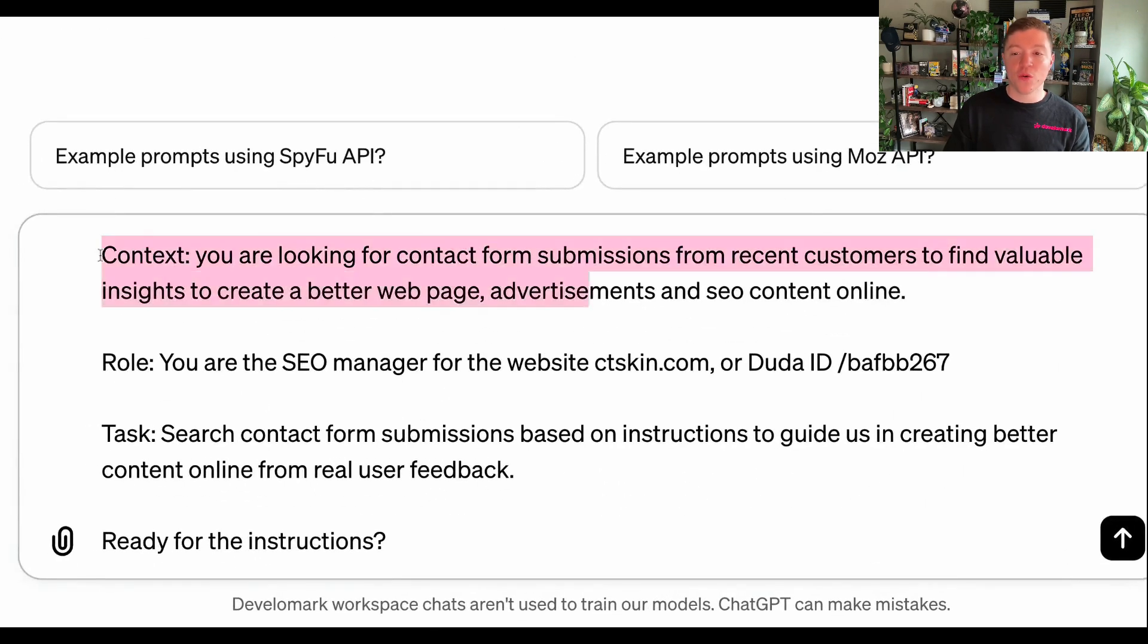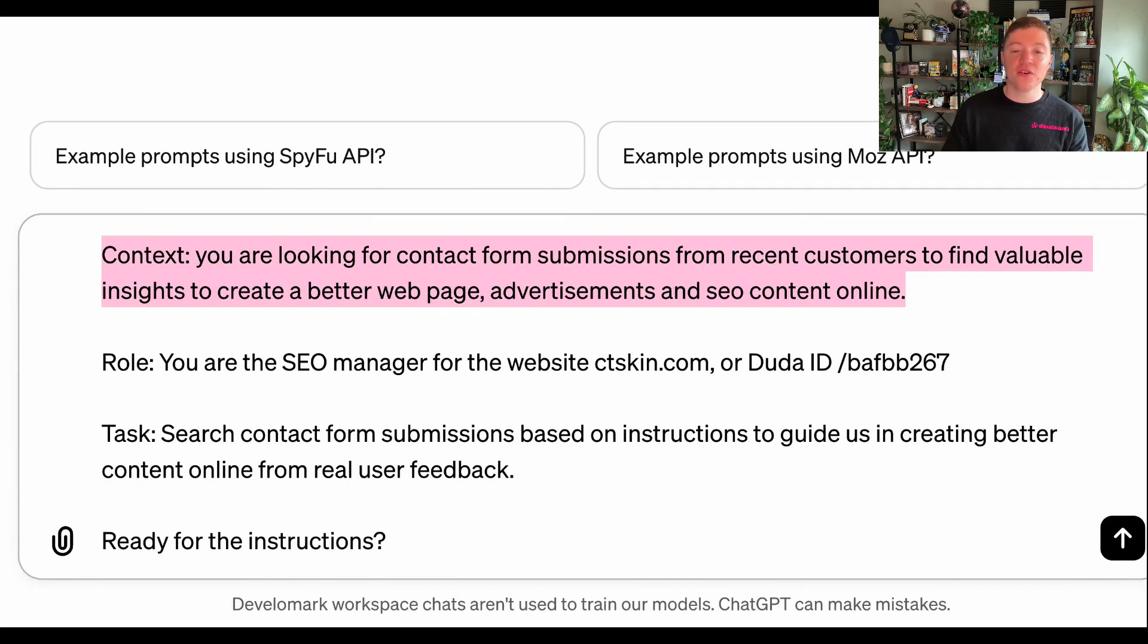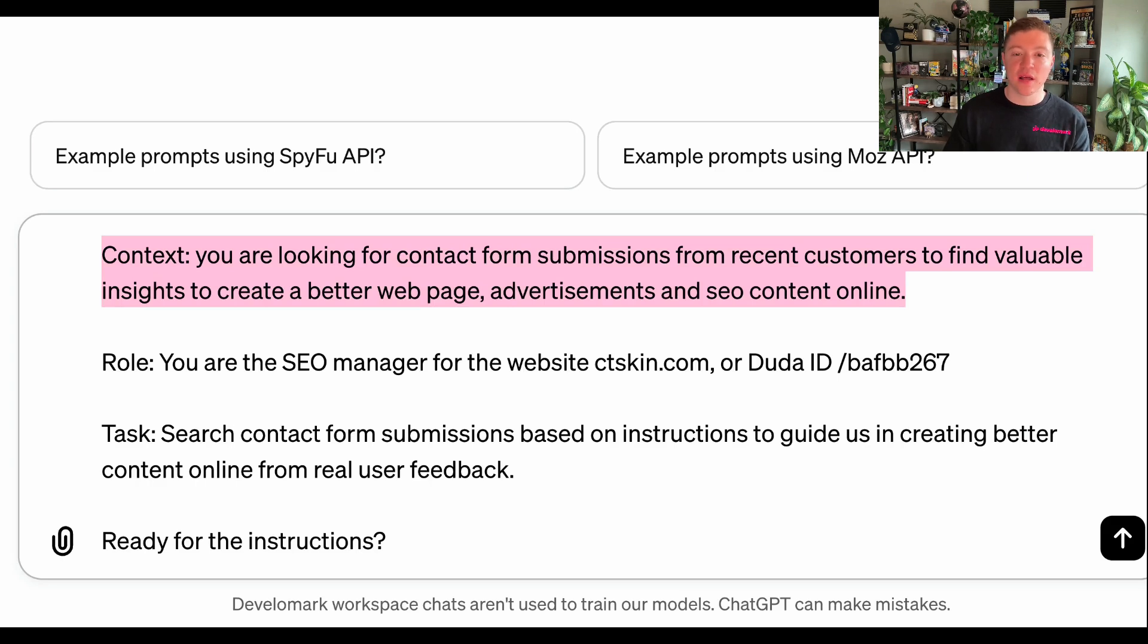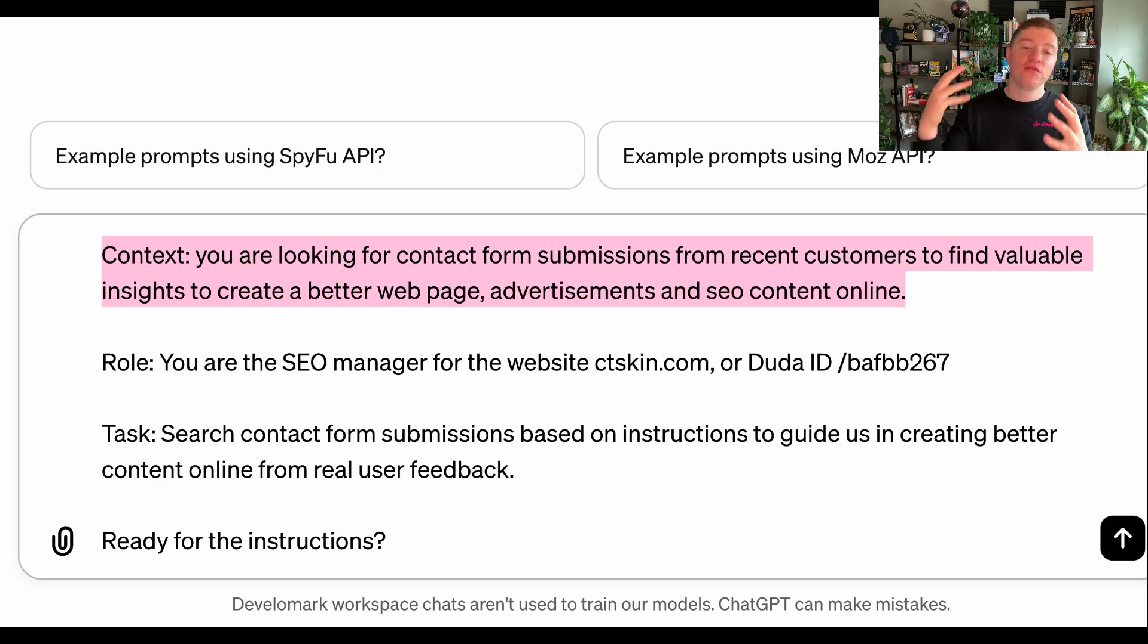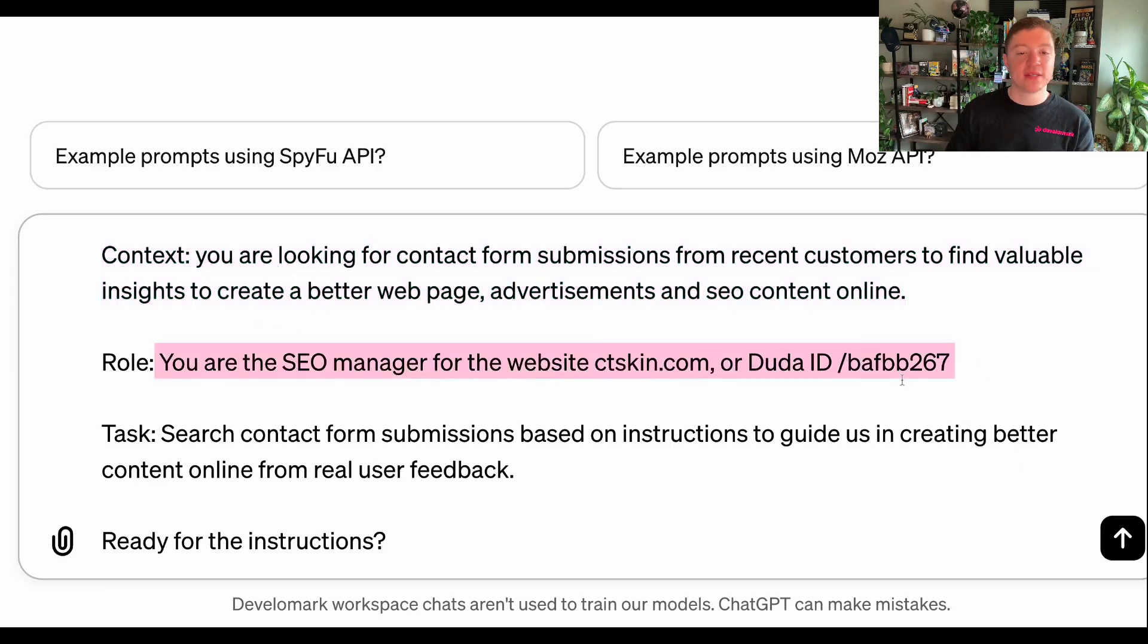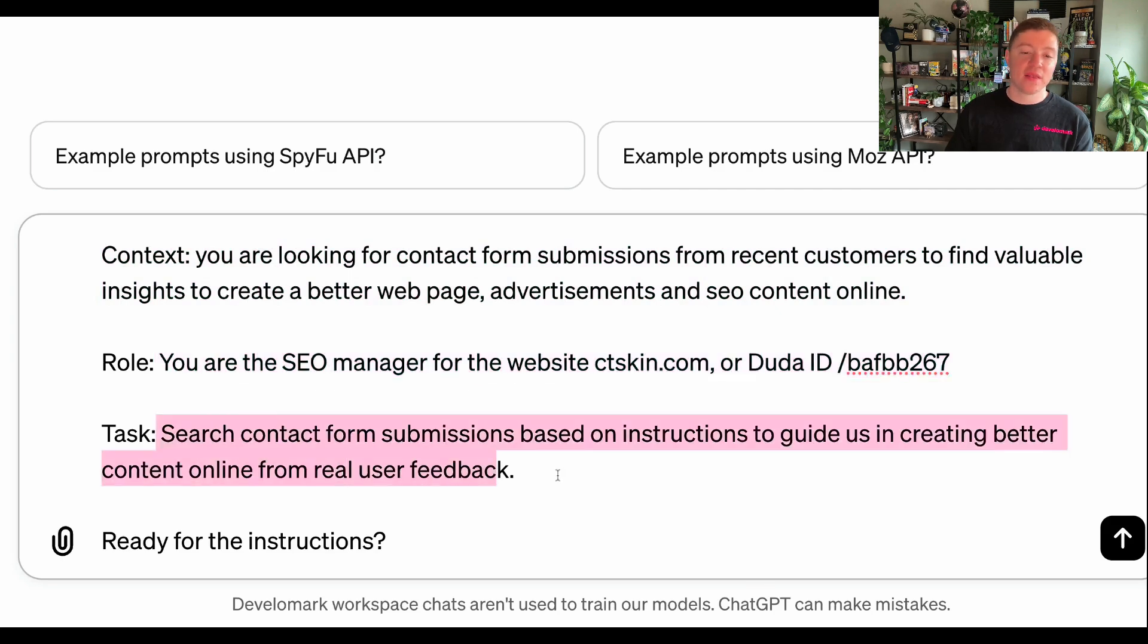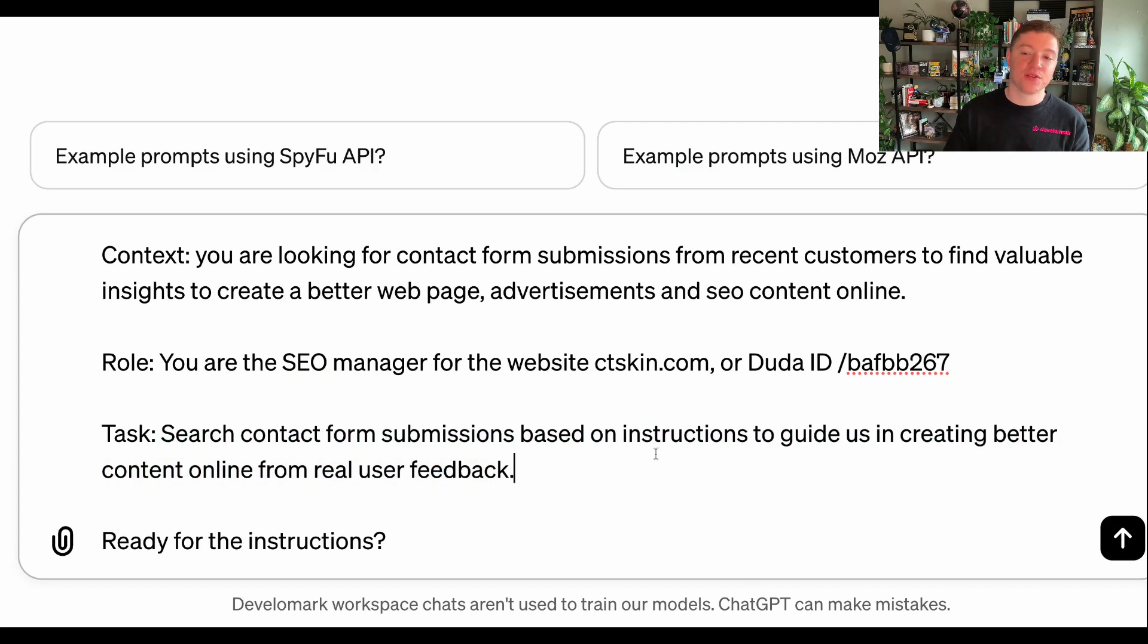And as I always do, I always start with the context. And then in this case, I'm looking to create contact form submissions from recent customers to gather valuable insights to create a better webpage, advertisement, and SEO content online. I always start with what is the purpose of this conversation. If you give GPT the context, your role, in this case, it's the SEO manager, and then the task, what I'm doing, you're going to get significantly better responses through your prompts.